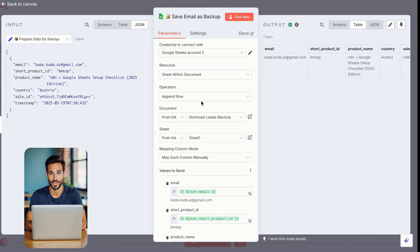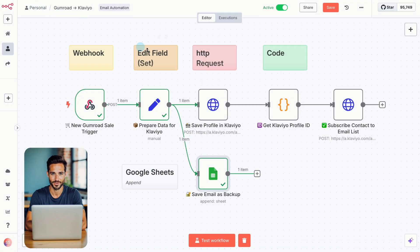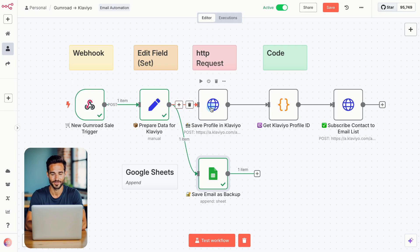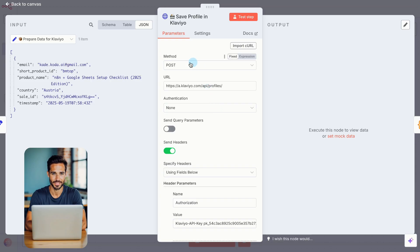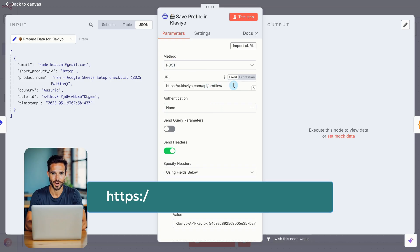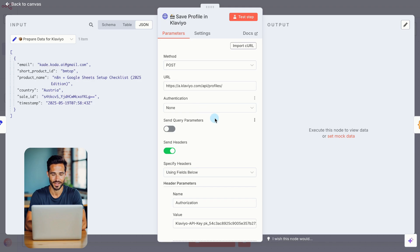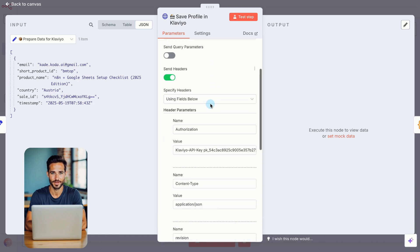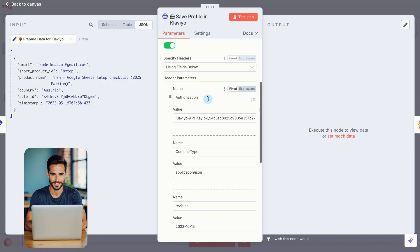In the next step, we'll create the profile inside Klaviyo for the person who downloaded your product, using an HTTP Request node connected to Klaviyo's API. Add an HTTP Request node and connect it to the Prepare Data for Klaviyo node. Set the method to Post. In the URL field, paste the Klaviyo API endpoint for creating a profile. You'll see on the screen.